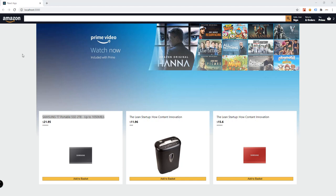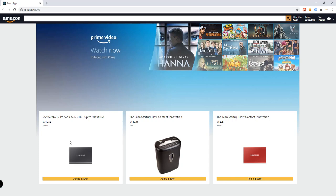This is what we have so far in our e-commerce website. We have the header, we have the banner image, and we already have the products displayed right here, where we can also add more products — more rows where we can find more products.